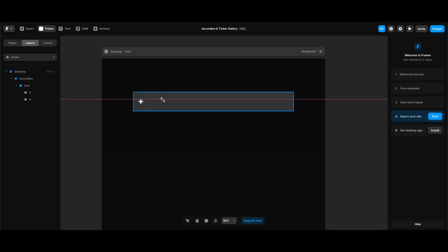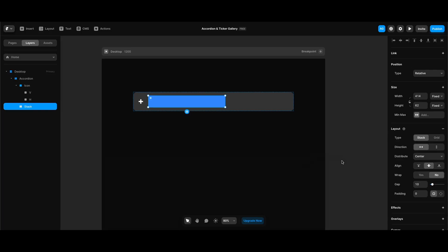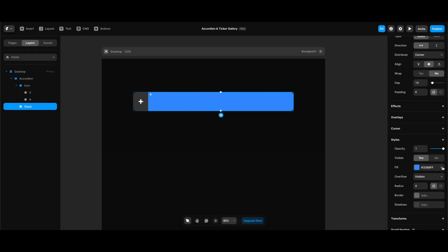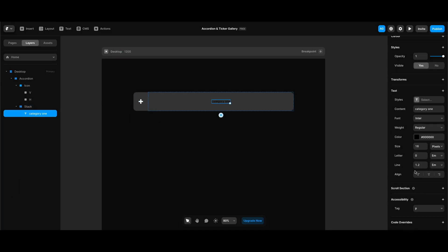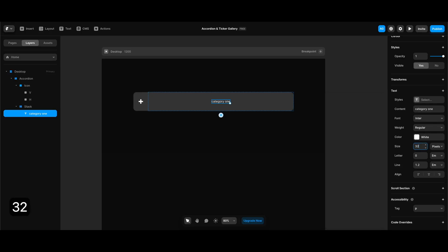Now we can create the holder stack for our category title. I'll press F to select the frame tool and draw a frame inside of the accordion, making it a stack again. Its distribute and align properties need to be set to center/middle. I'll change its width to fill and height to 400 pixels, remove its fill, then select the text tool, type 'category one', change its color to white, leave the font as Enter, set font weight to regular, and increase size to 32 pixels.